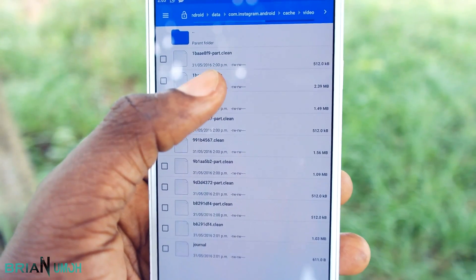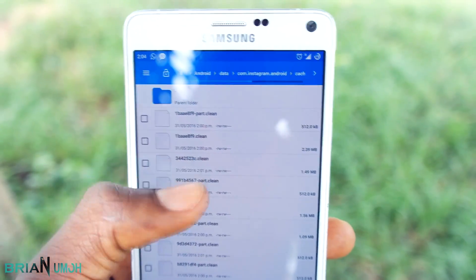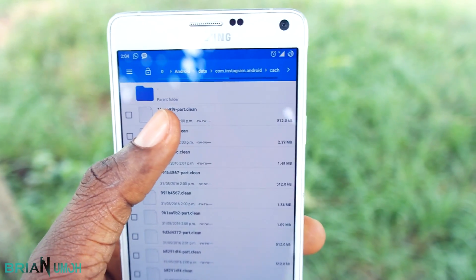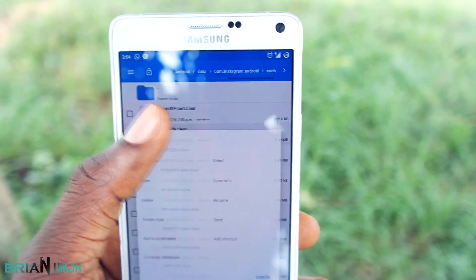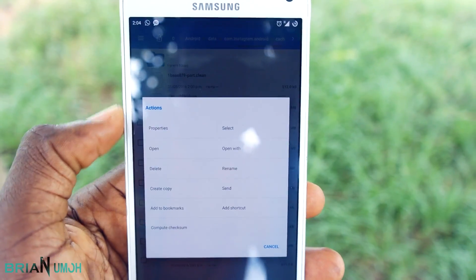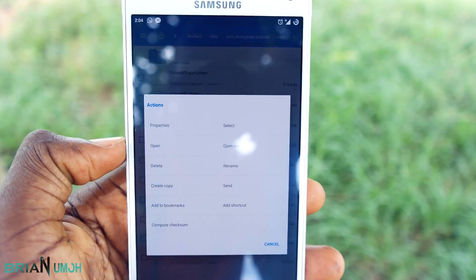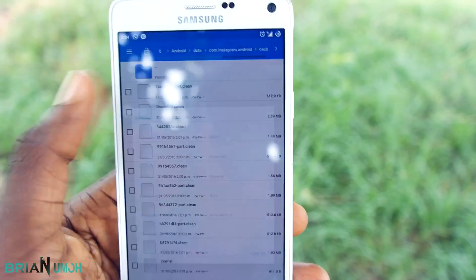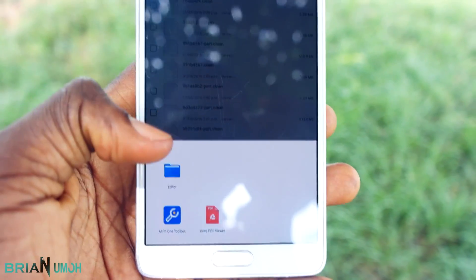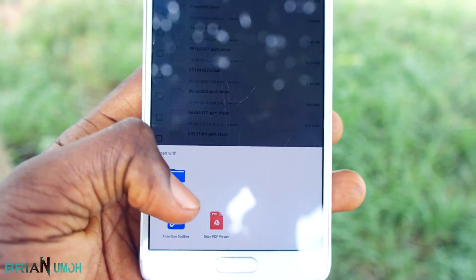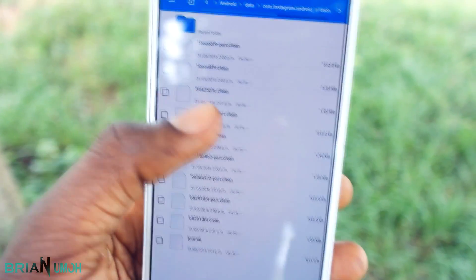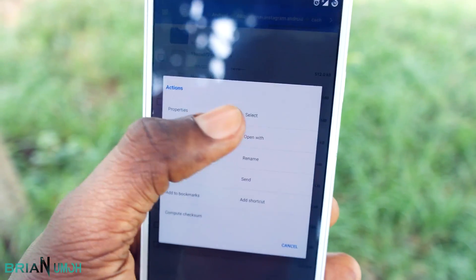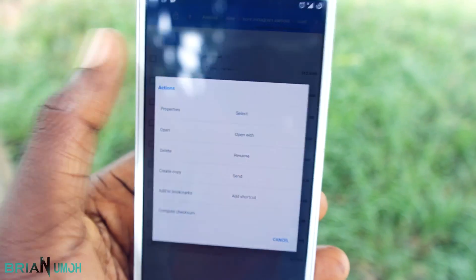Only rename the ones that are complete files. The partial ones will have the word 'part' in their name with a .clean extension — don't rename those, as they are only part of the main video. Just rename the files that don't have 'part' in the name, and rename the extension from .clean to .avi or .mp4.